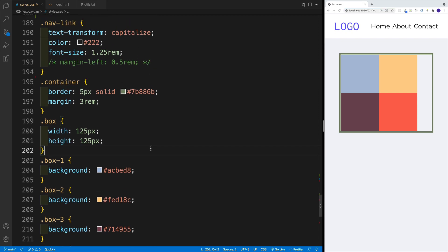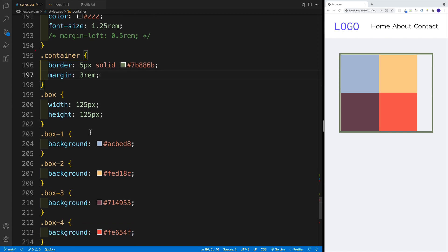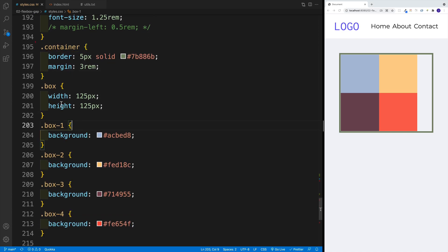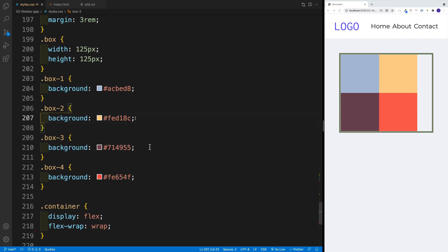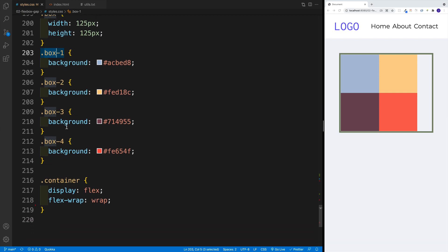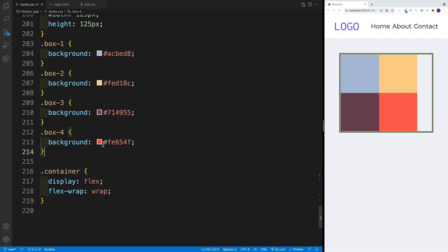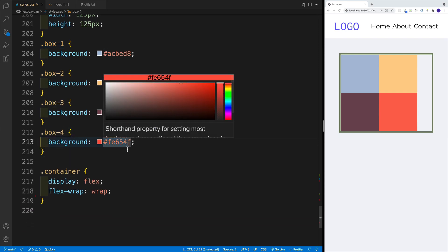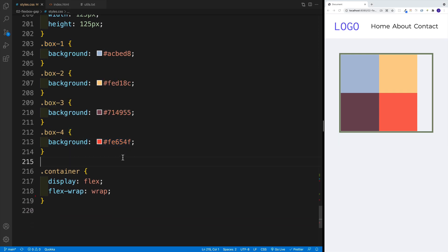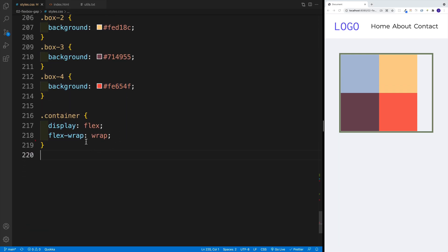And then as far as the container, I just added a border all around, add a little bit of margin. And then for every box, there's a width and height. And then like I said, each box also has this unique class, whether that's box one all the way to box four. And then I'm just adding some background color.